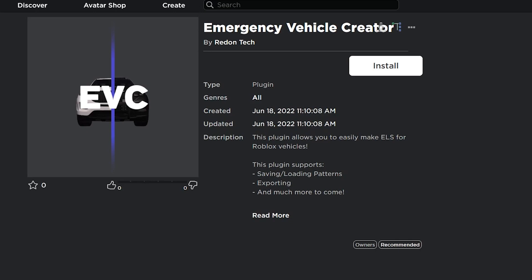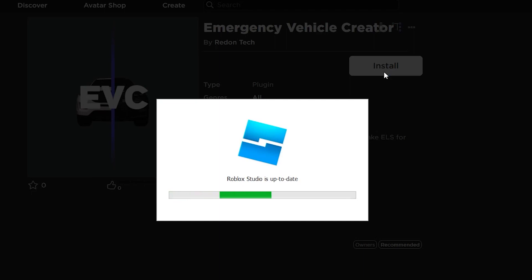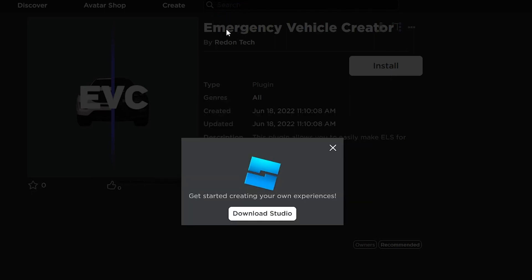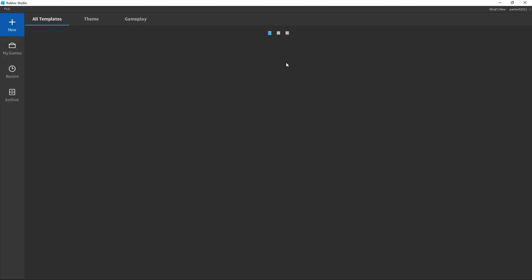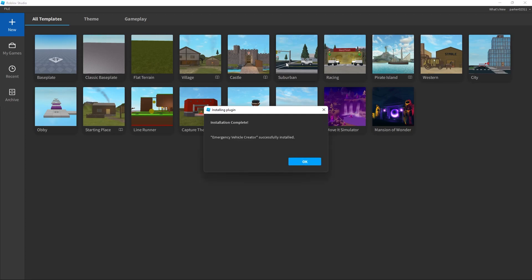With that out of the way, let's go over how to use this plugin. We're going to open up this page by following the link in the description. Once you get on a page like this, go ahead and click the install button. This should open up Roblox Studio. You might get asked if you would like roblox.com to open Roblox Studio — just click open, and after a few seconds you should get into Studio and see a prompt saying 'Emergency Vehicle Creator successfully installed.'